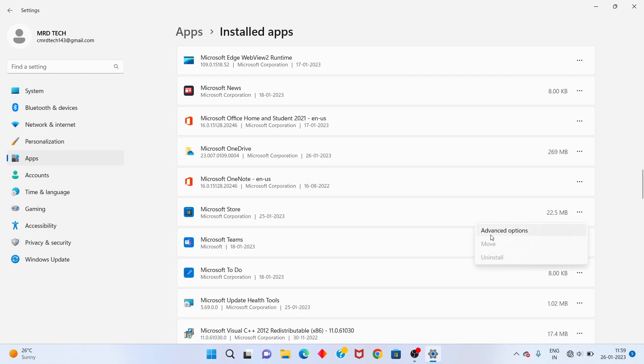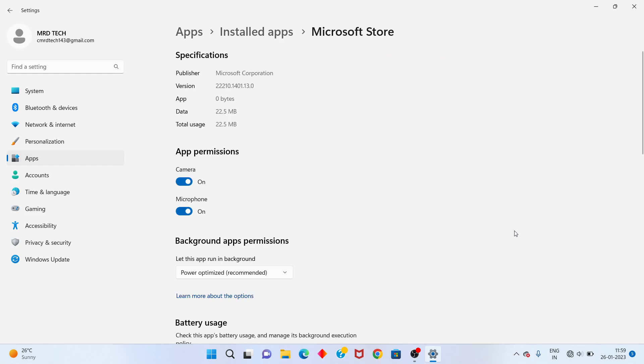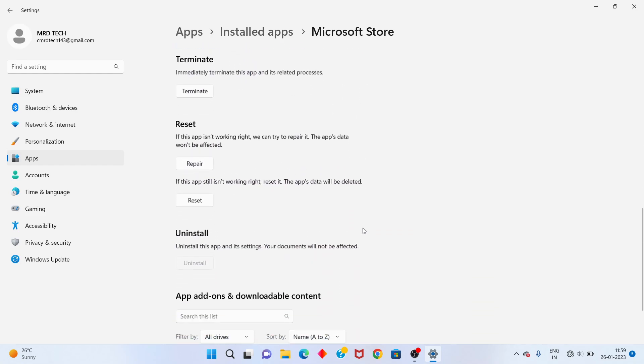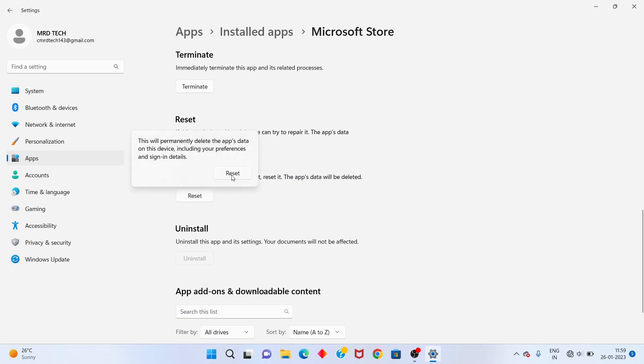Click Advanced Options. Scroll down and reset the Microsoft Store. Click to reset the Microsoft Store.